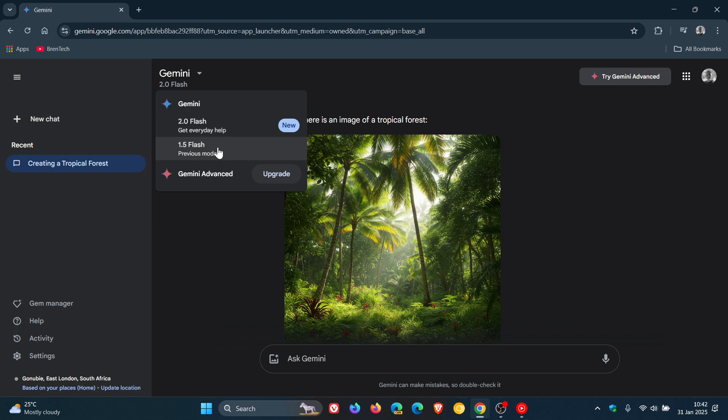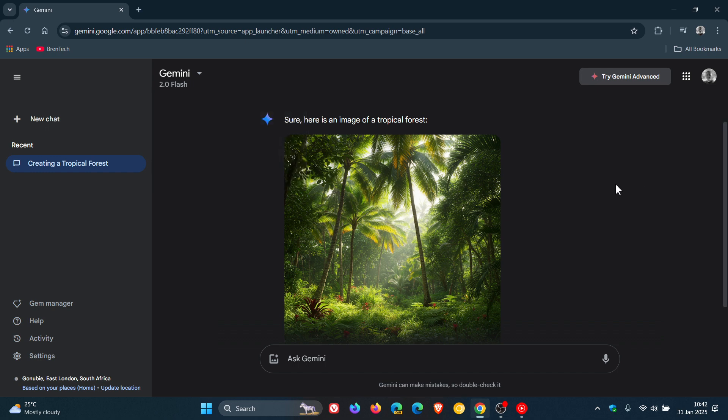Obviously, it says previous model. So this 1.5 Flash is going to be phased out to make room for 2 Flash, which is now rolling out for everyone, according to that announcement by Google yesterday on the 30th of January.